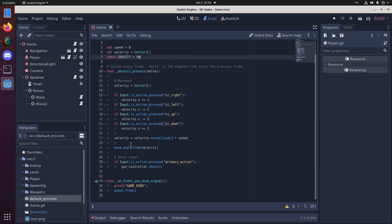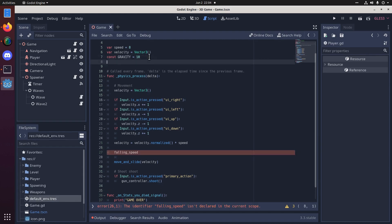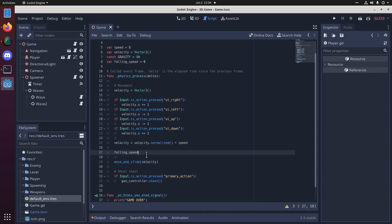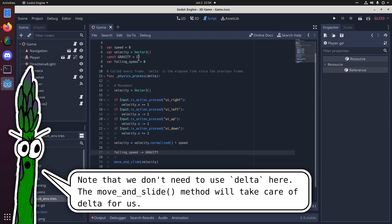And down here, when we move and slide, instead of moving at our velocity, which has an x and a z value, we're going to insert a y value, which we'll call a falling speed. And I'm just going to define that up here. We'll set that to 0 to start. So the falling speed each frame will be minus, we'll subtract gravity. So it'll decrement, it'll reduce by 10 every frame.